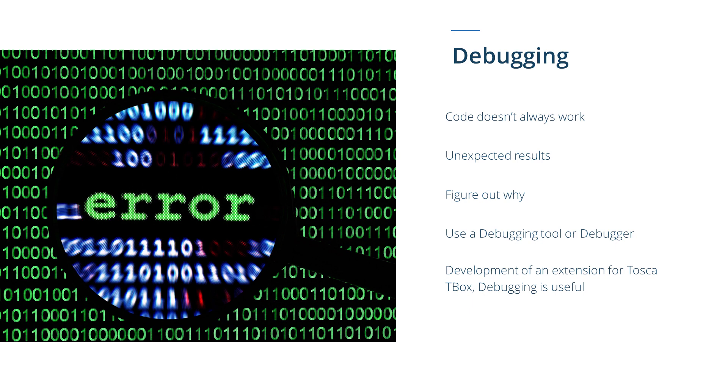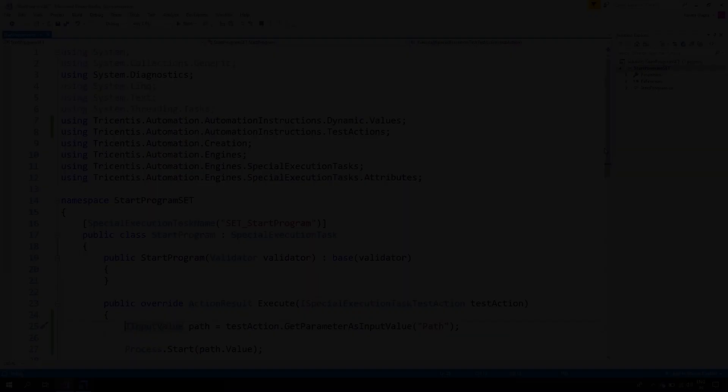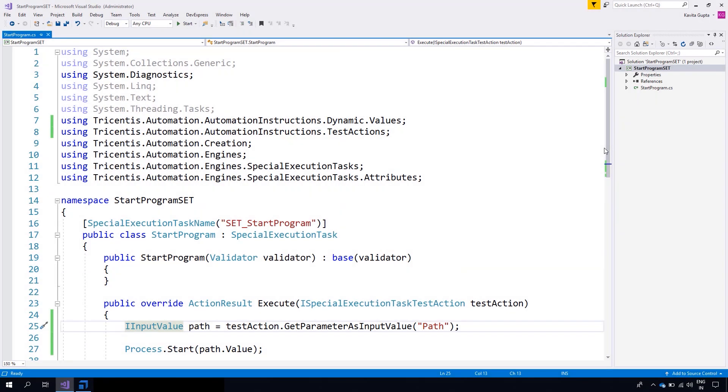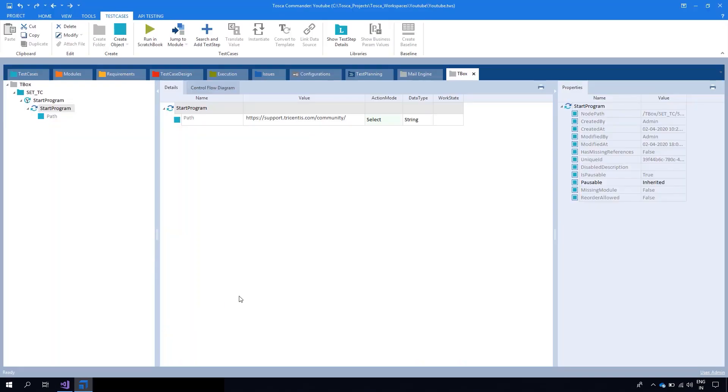During development of an extension for Tosca Tbox, it is very helpful to debug this component. On my screen you can see the C# code for Start Program. Now we will debug this code. Make sure your Tosca is open in the background.